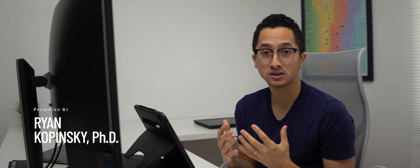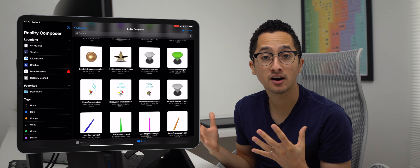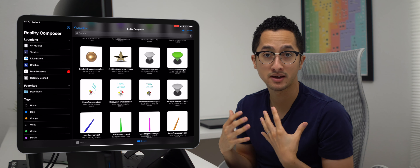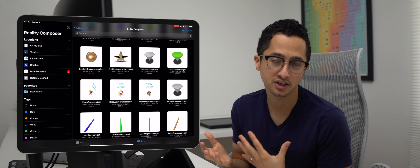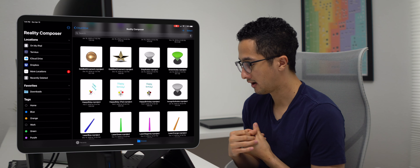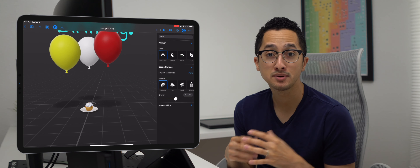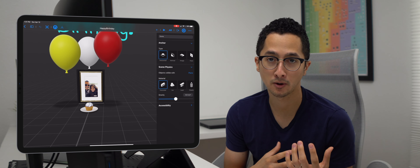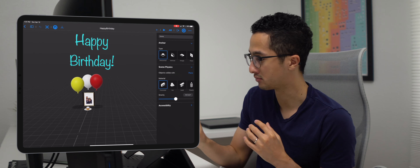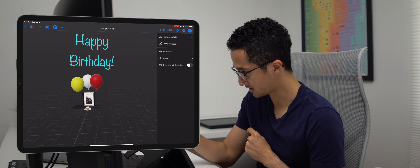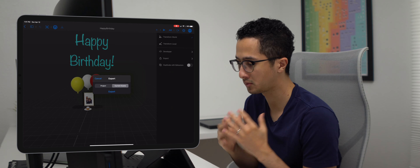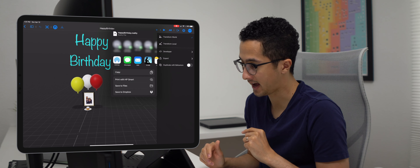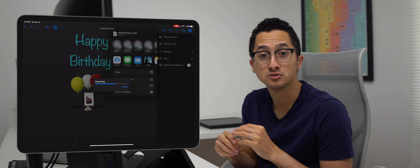The plan for today is we're gonna export a reality file from Reality Composer, upload that to a cloud storage platform, then go into Swift Playgrounds and import that file and run it in a RealityKit application. The first thing we're gonna do is export a reality file from Reality Composer. I've already created many files in Reality Composer - if this is your first time hearing about this app, I suggest you watch a previous video I did on it as an introduction.